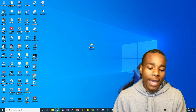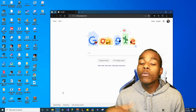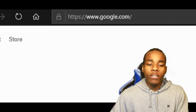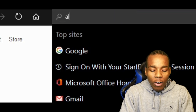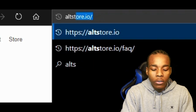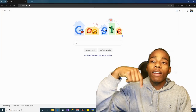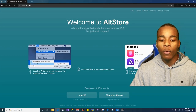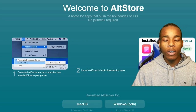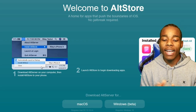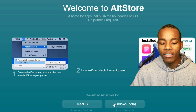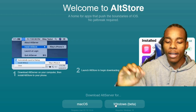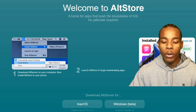The first thing you want to do is open Microsoft Edge, Google Chrome, or whatever browser you have. Go to AltStore.io — the link will be in the description. Once you're on there, you want to go to either Windows or Mac. I'm going to be choosing Windows, so I'll click on Windows.